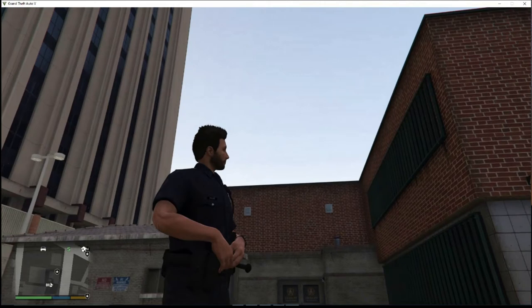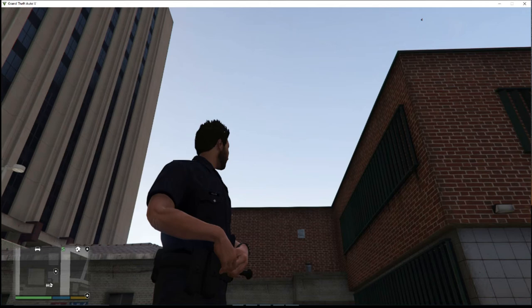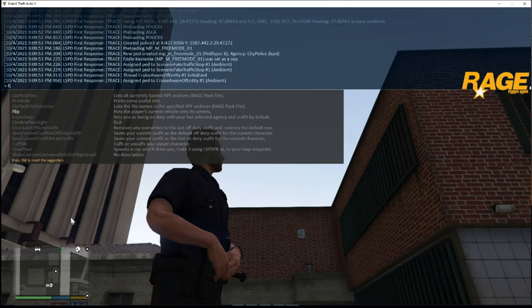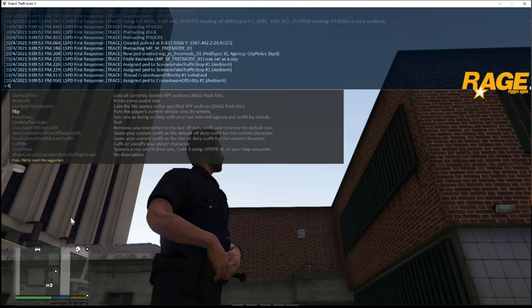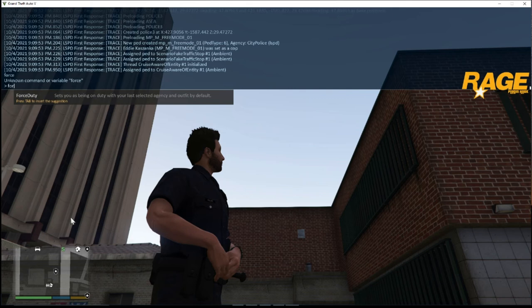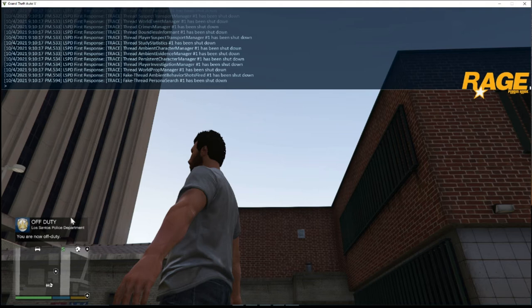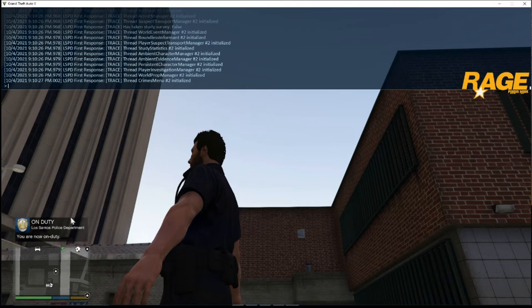If you want to toggle on duty status, hit the F4 key — that brings up the Rage Plugin Hook console. Type FORCE, hit Tab, then type FORCE DUTY and hit Enter. That will take you off duty and put you in plain clothes. Type it again — FORCE, Tab, FORCE DUTY, Enter — and it shows On Duty, putting you back in your uniform. Hit Escape to get out of that.